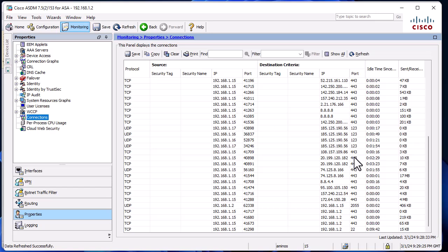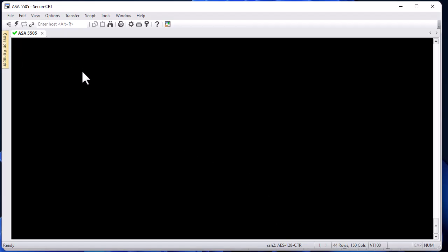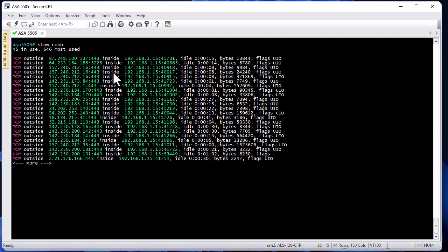If you want to see the TCP connection flags, you have to go to your console. Here I'm connecting to my ASA through SSH and I'm in privileged mode. To see TCP connections, execute the command 'show conn'. Here you can see the different TCP and UDP connections.